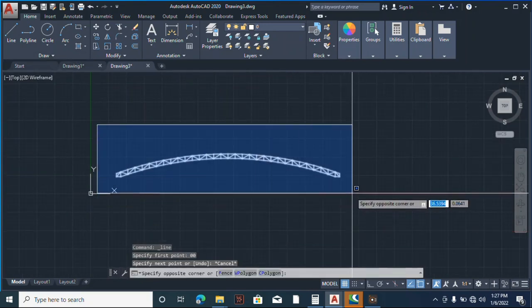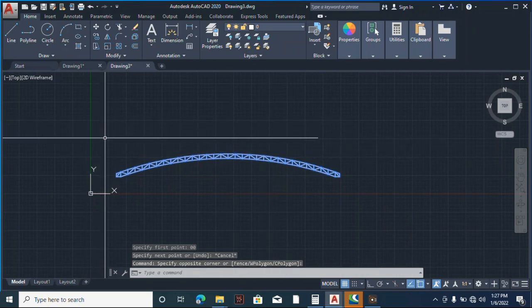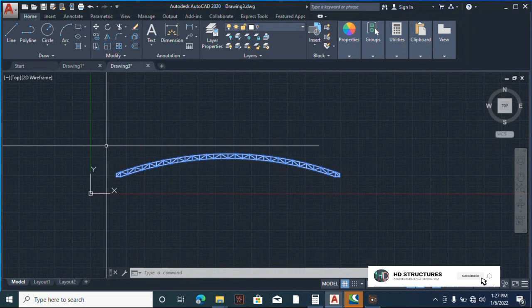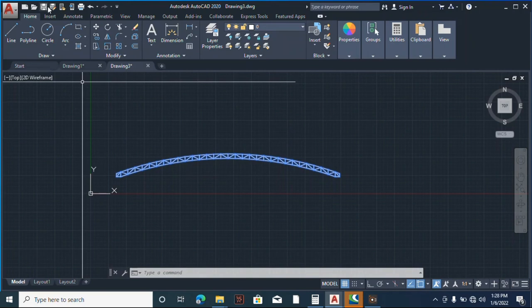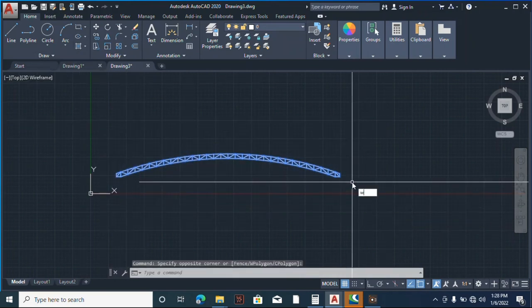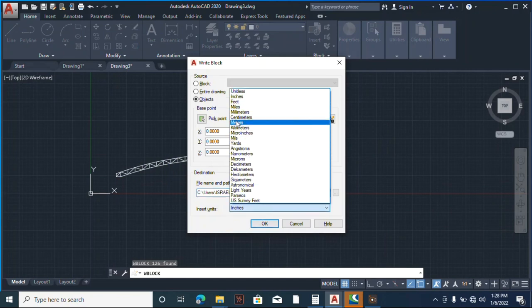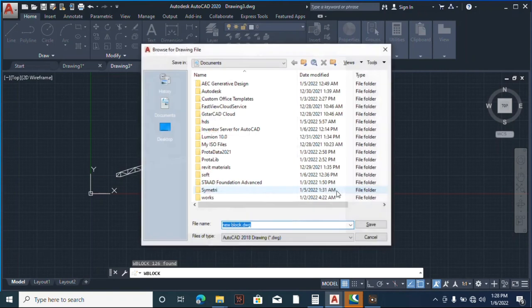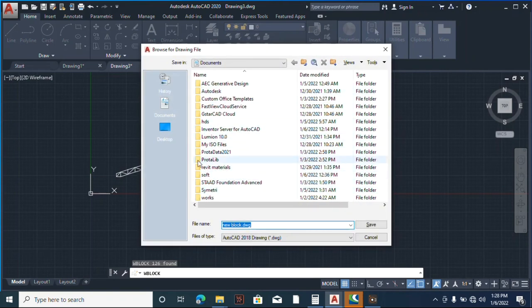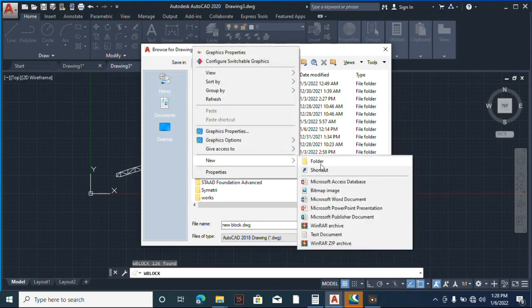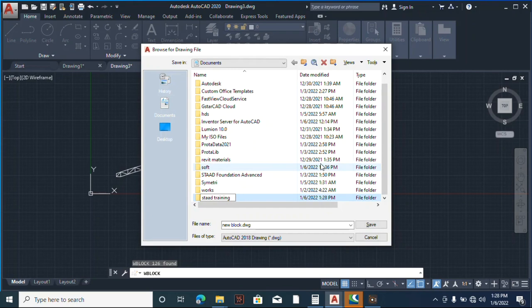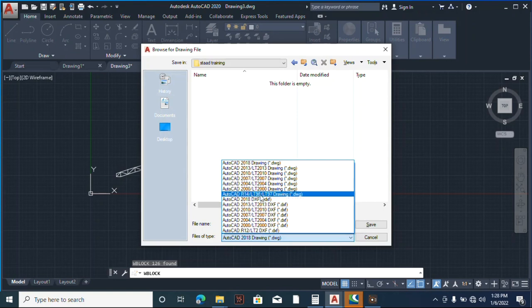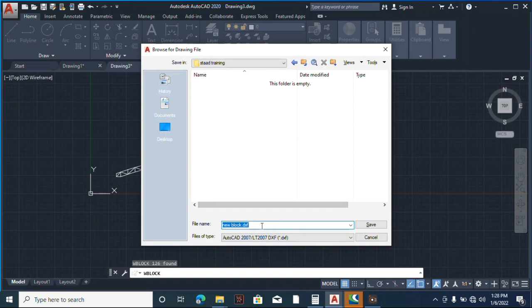I need to get the origin. Alright, good. That is the origin. Fine. So now I can save it. I can save this page as DXF. Or I can select the whole of this, type W, just select meters, come here, and you can save. Let's call it export to STAAD. That's good.